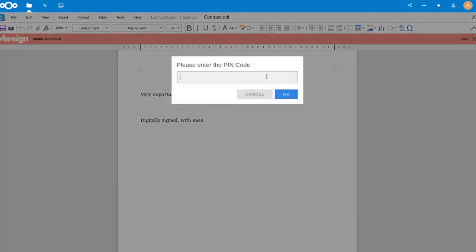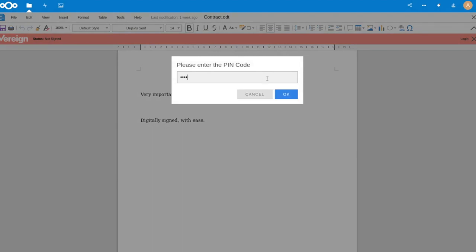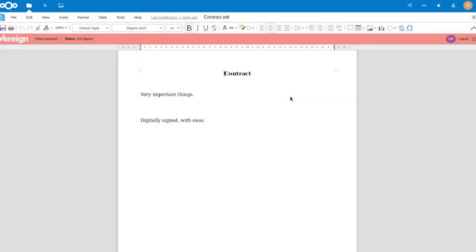LibreOffice realizes that I have a Vereign identity in the browser again. I mean, again, the identity, the keys never leave the browser. They are stored in the browser. The application, the dashboard that you're seeing runs in the browser. The key is always local.